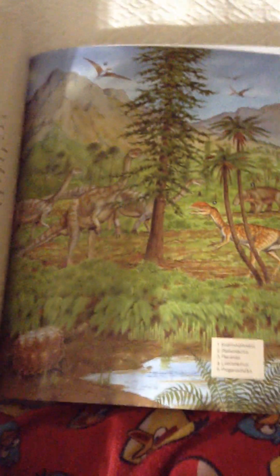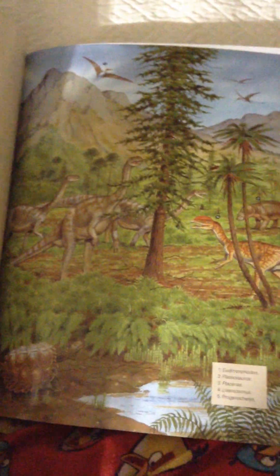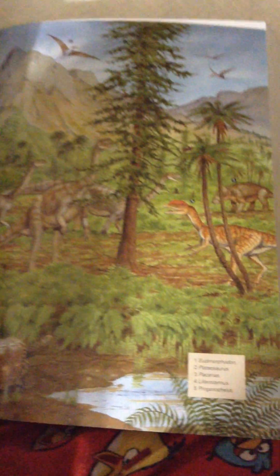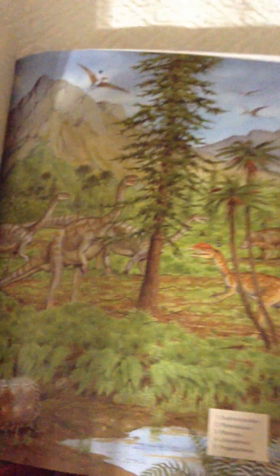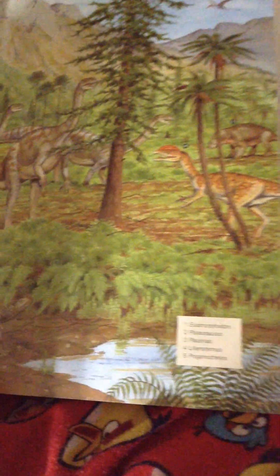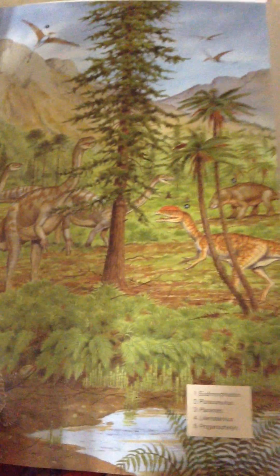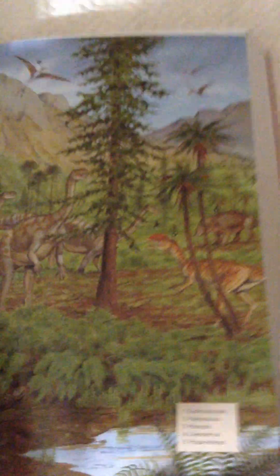Hi guys, welcome back and this is another episode of Sam's Complete Book of Dinosaurs.